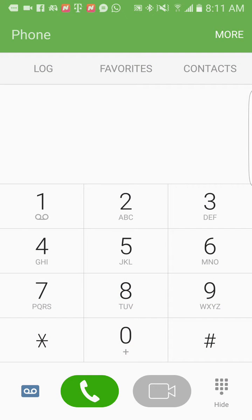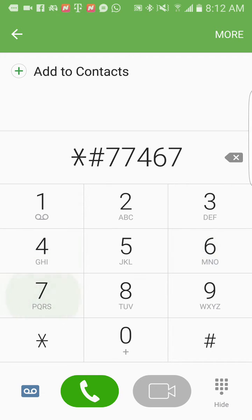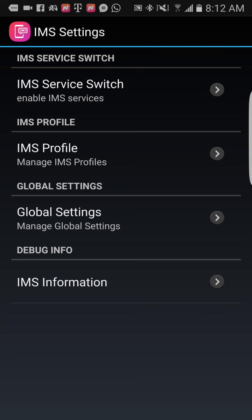IMEI registration is really important if you want to know if your device has Voice over LTE active. All you have to do is press star-pound-77467-pound, then it's going to pop up. You'll be able to see your IMEI service switch — right here it says 'Enable IMEI Services.' You can see your IMEI profile, global settings, and IMEI information.